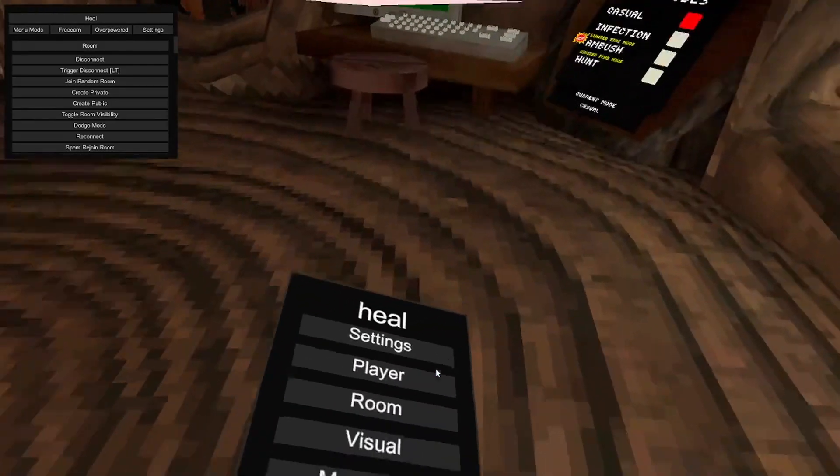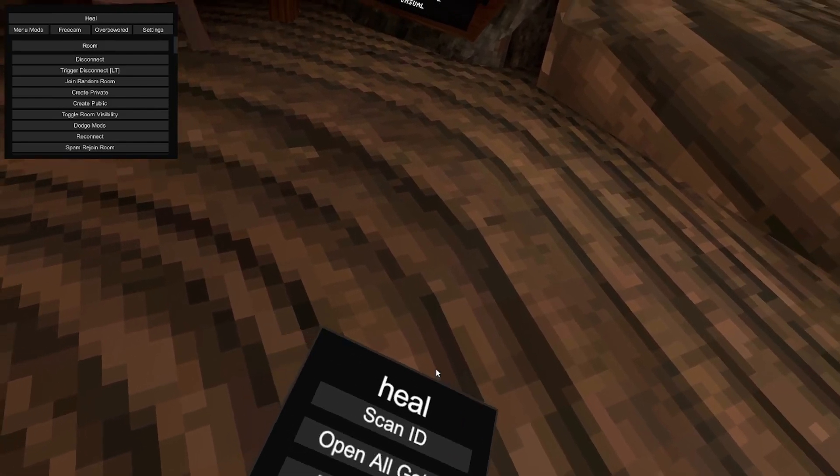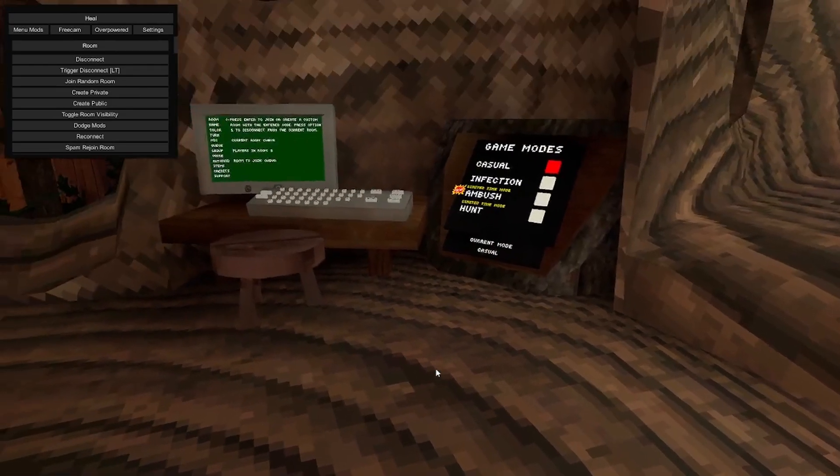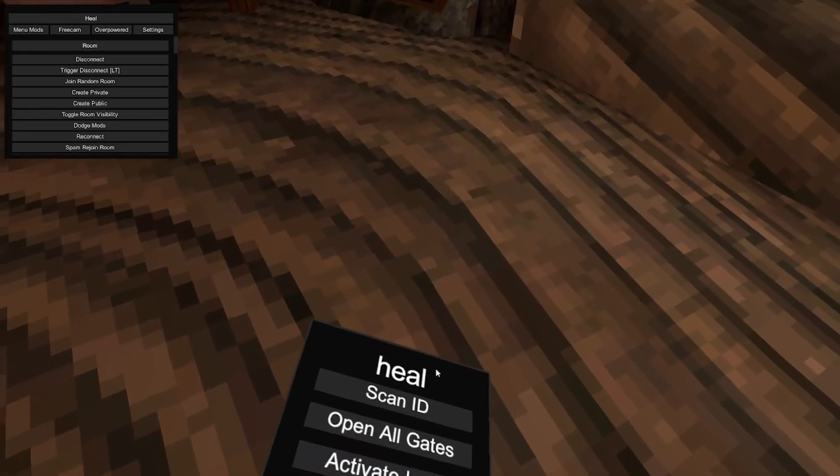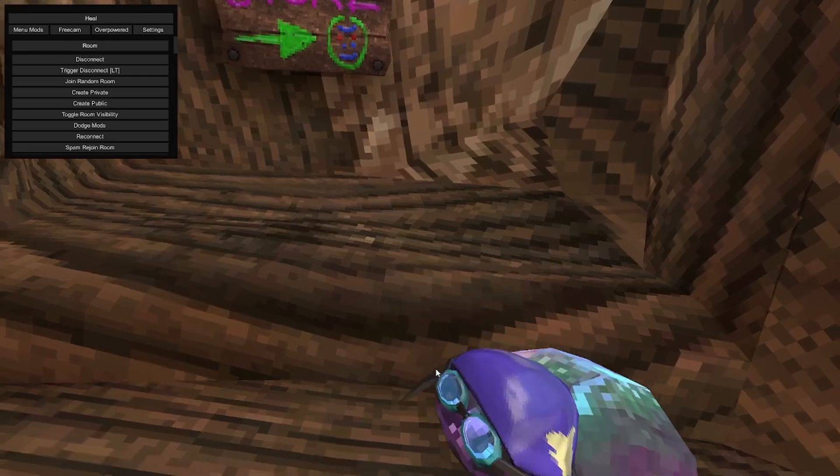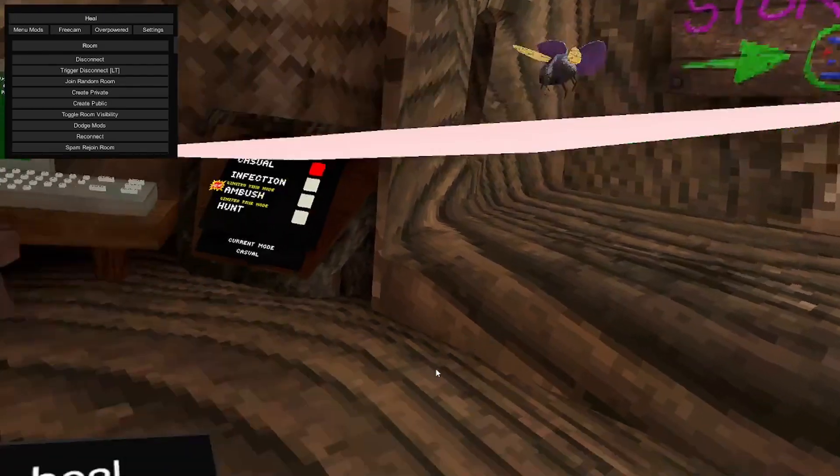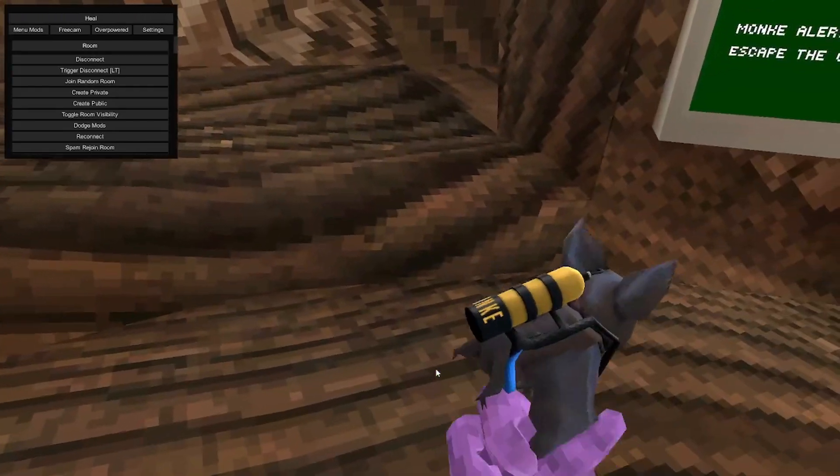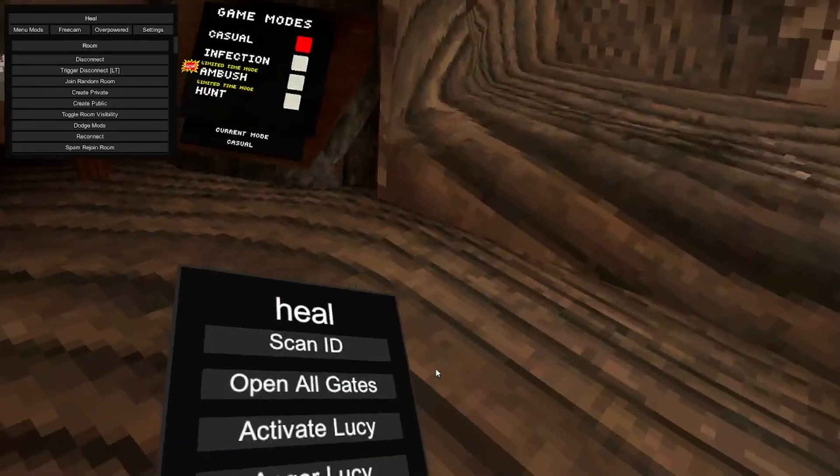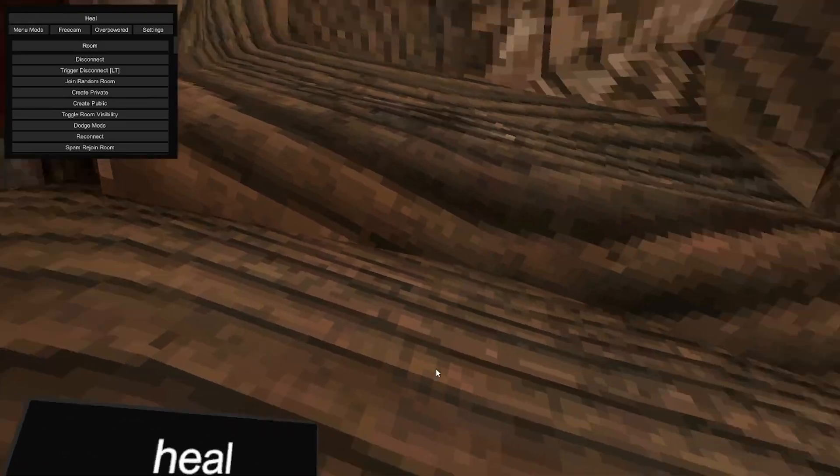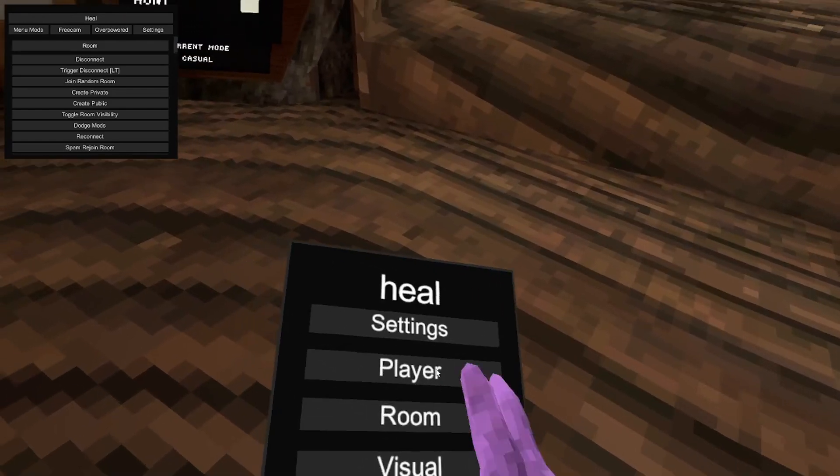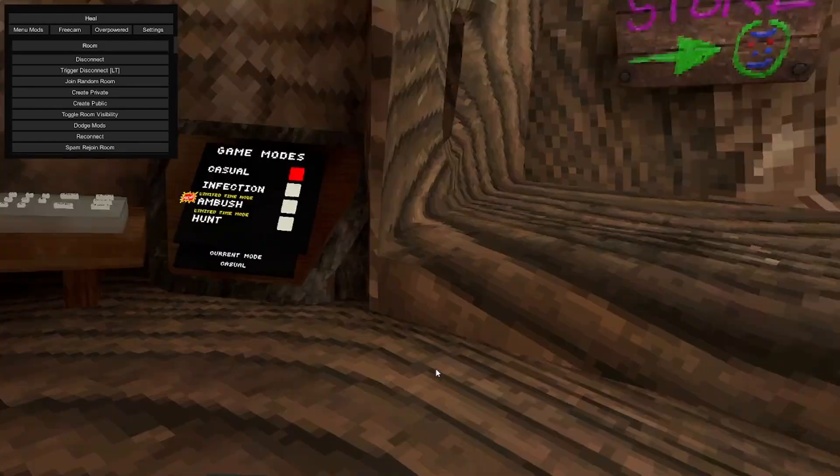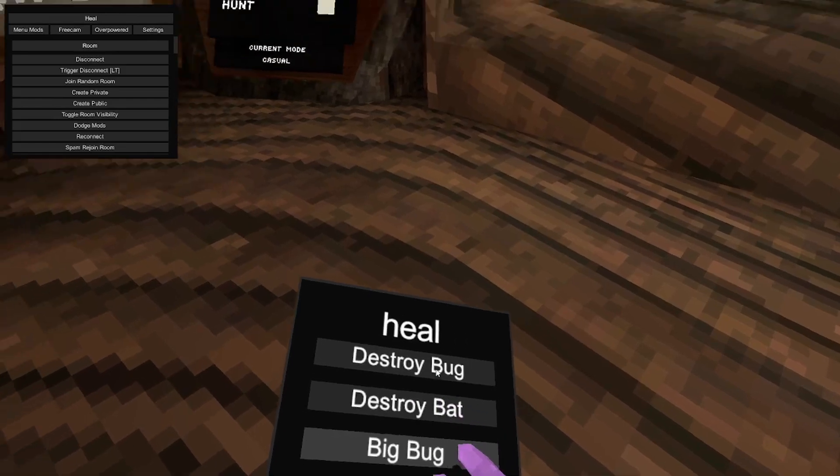So let's go to fun first. Skin ID, don't know what that is. Yeah, activate. Activate Susie, angry Lucy, grab bug. Grab that, he disappears. Let's go. Destroy bug, wait.